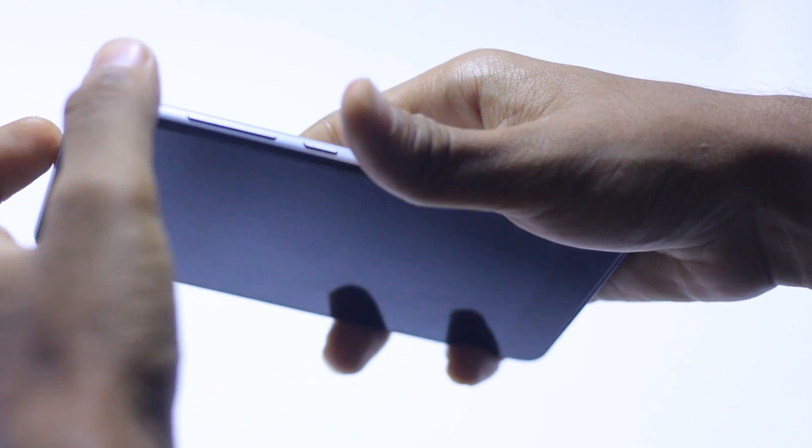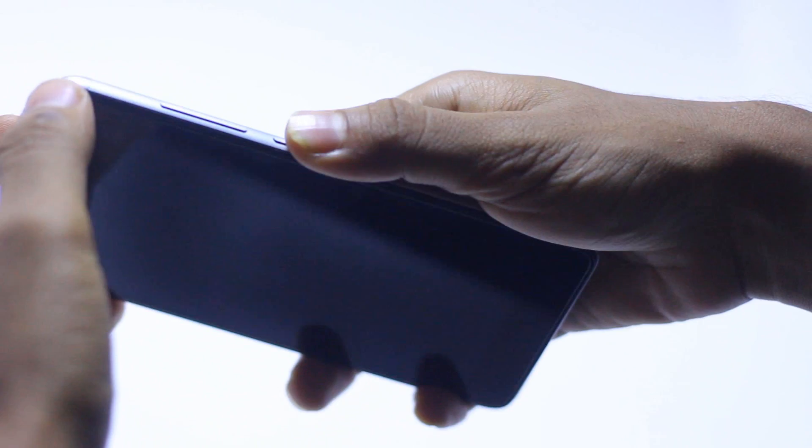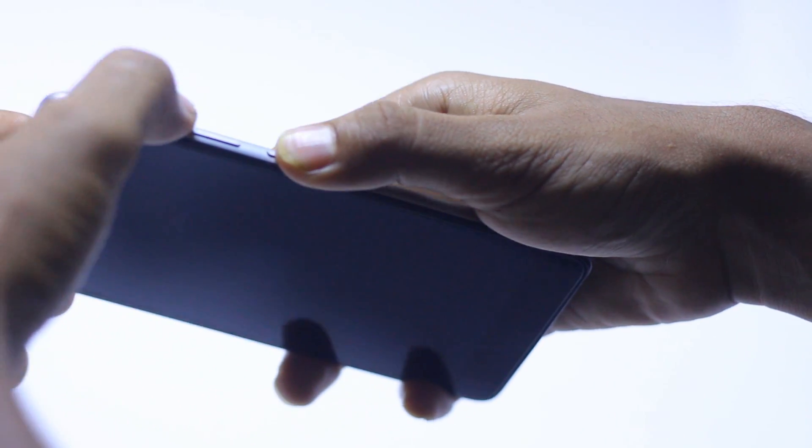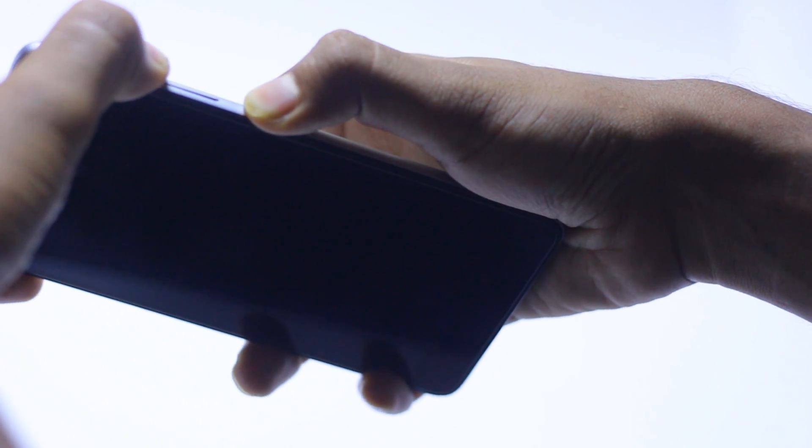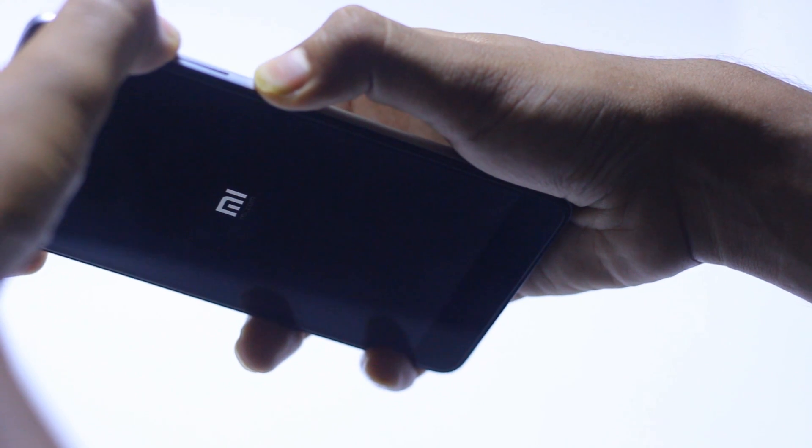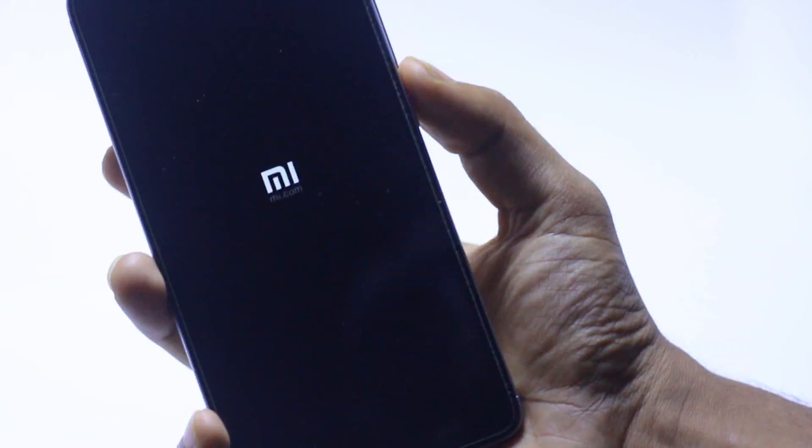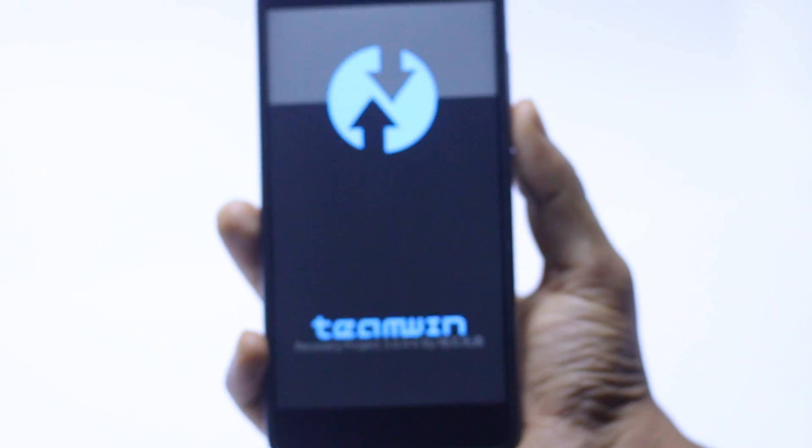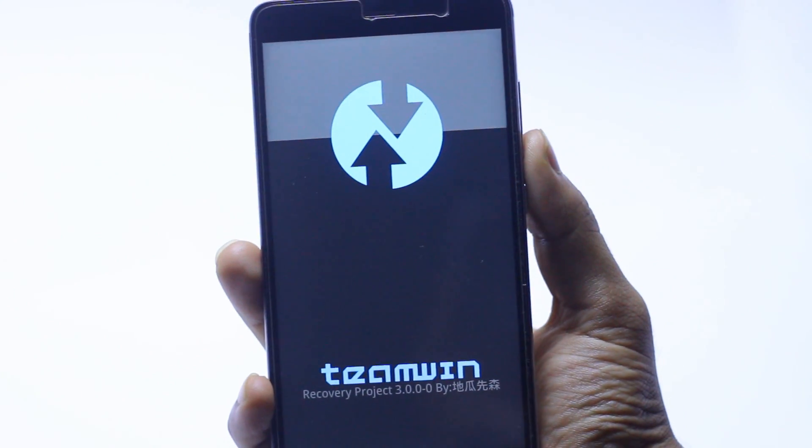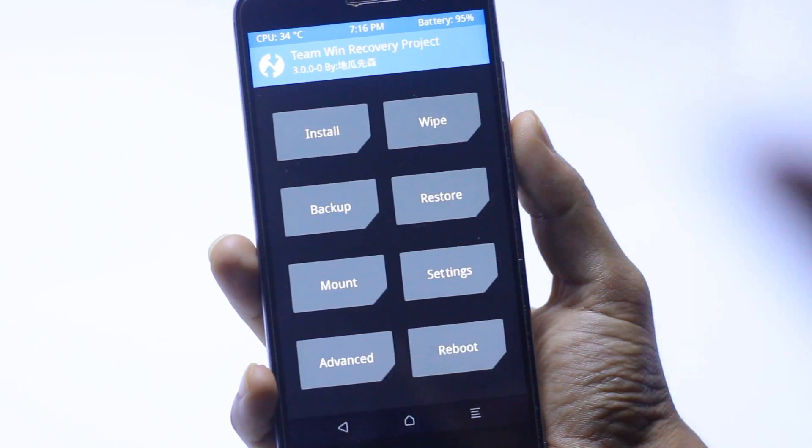We have to press the power button and volume up button at the same time for a couple of seconds to boot into recovery mode, which helps you to install the ROM.